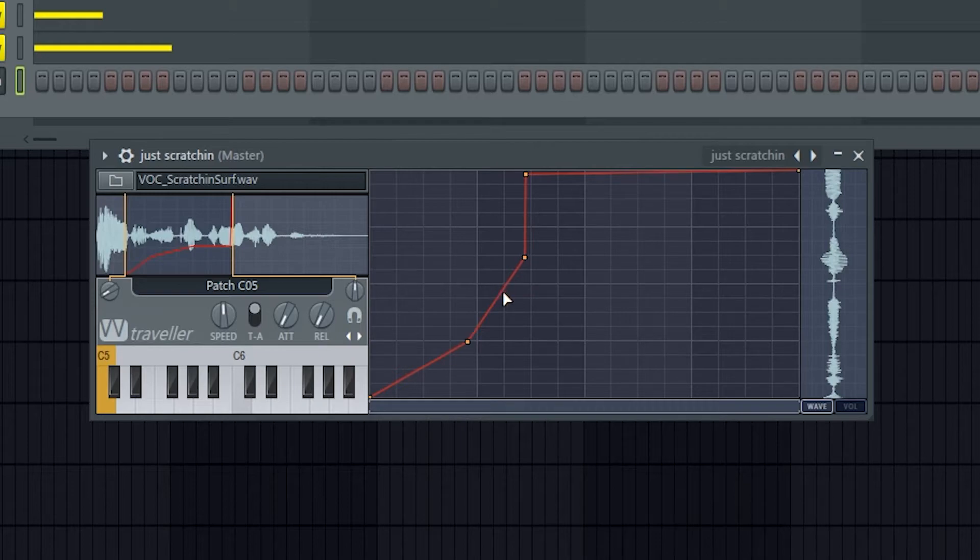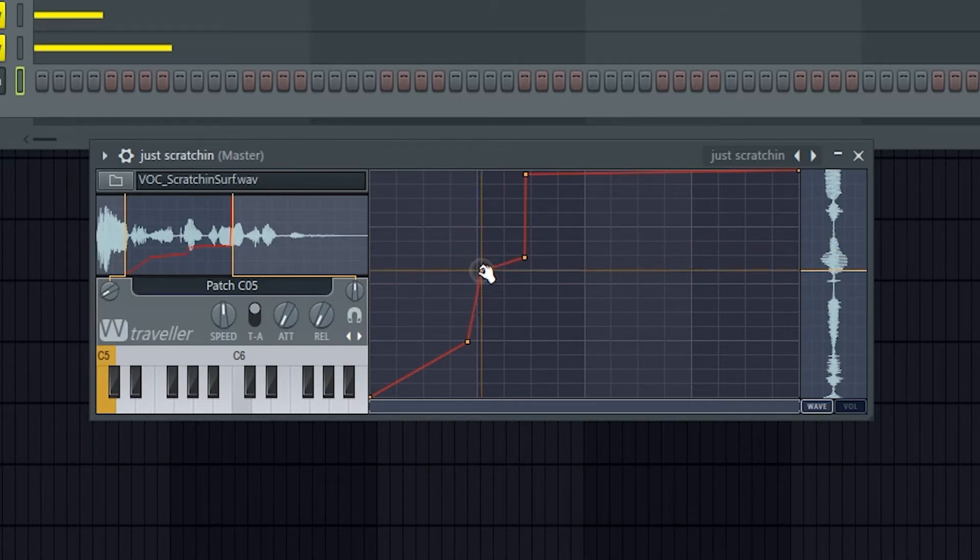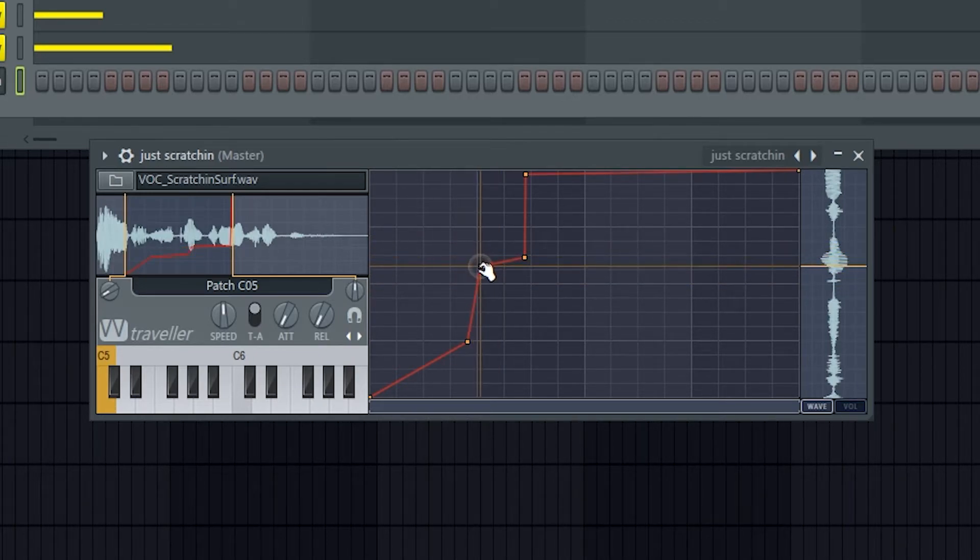But after playing around with it for a bit, you'll understand how it works and it becomes a bit more intuitive.